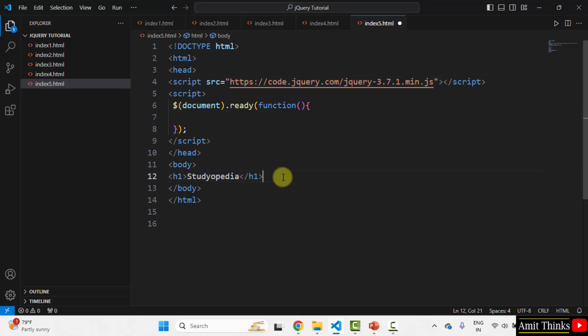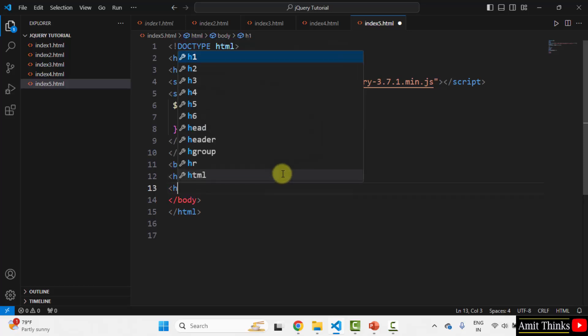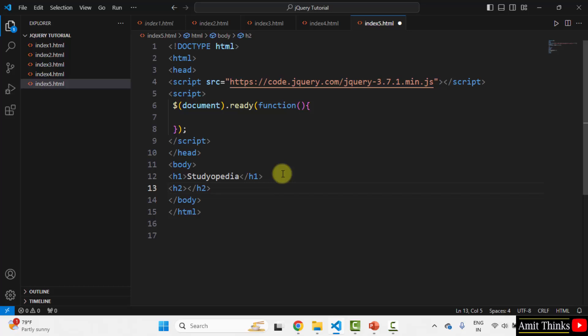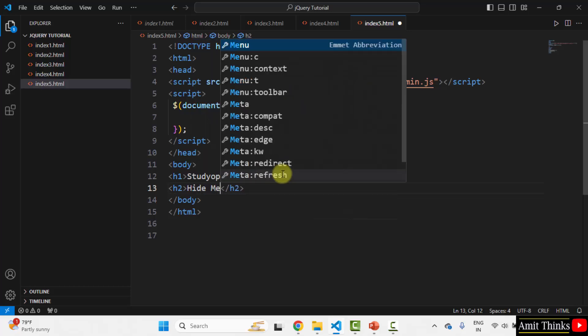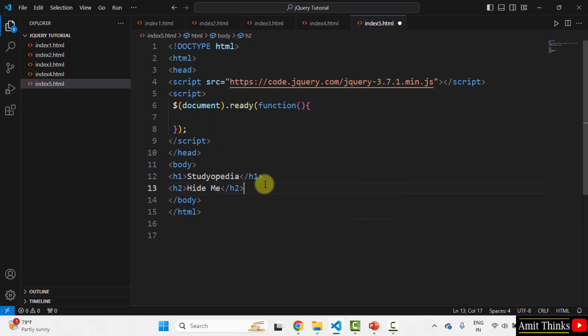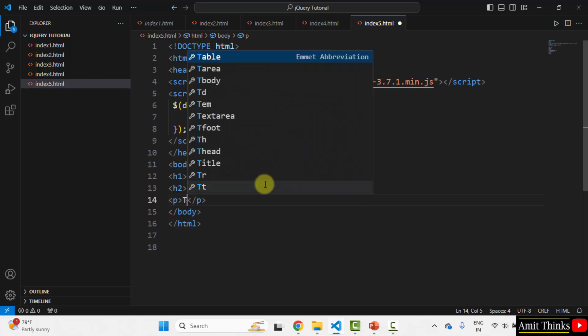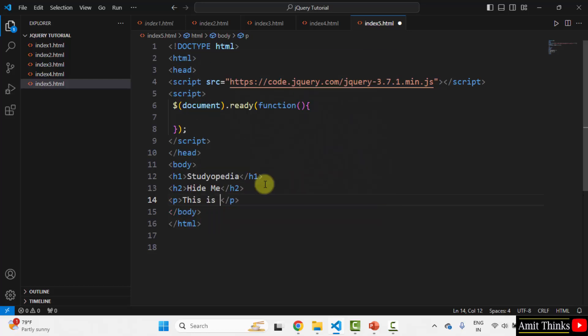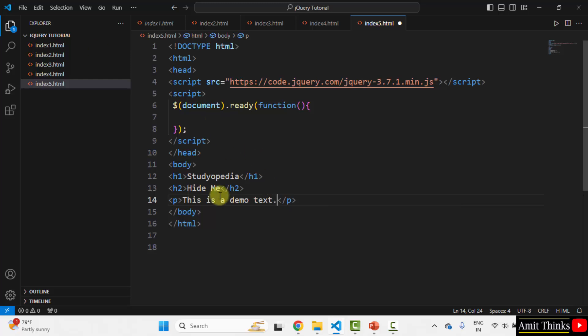Now, let's say I will add some more content. I have added an h2 element. Now, let's add something - a sample text. Okay. Now, how to hide this.